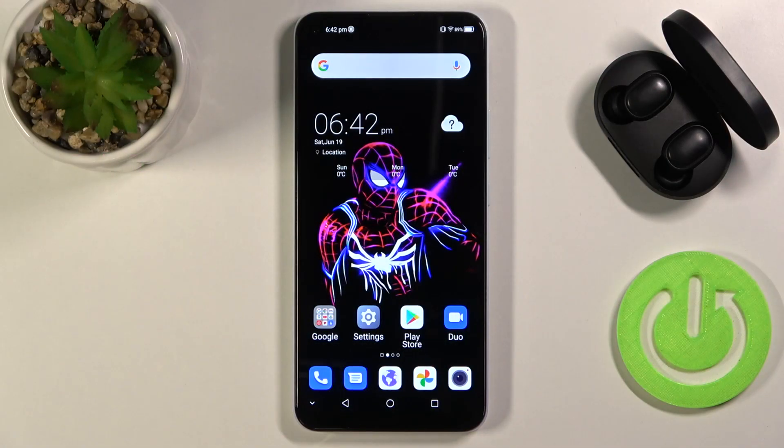Welcome. In front of me I have ZDE V2020 and I will show you how we can create folders on your home screen.